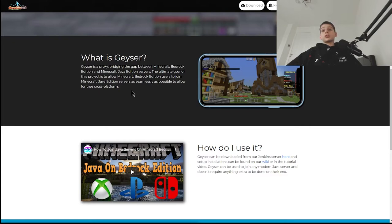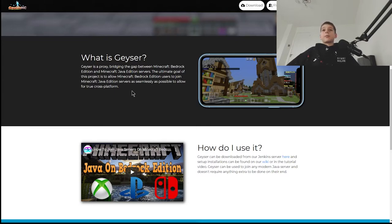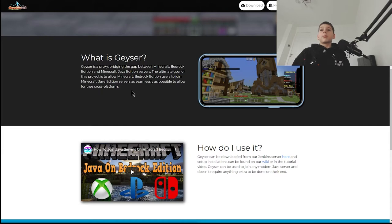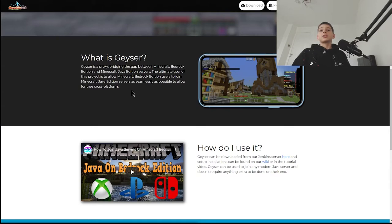Java servers can only understand certain types of packets, and then you have Bedrock Edition packets that Java Edition packet readers don't understand. So Geyser is a middleware and it translates those packets. The ultimate goal of this project is to allow Minecraft Bedrock Edition users to join Minecraft Java Edition servers as seamlessly as possible, to allow virtual cross-platform play.